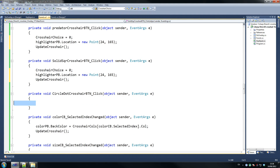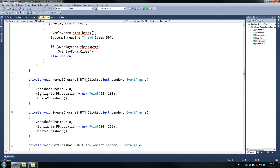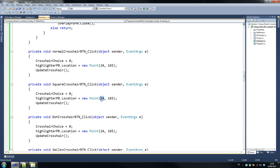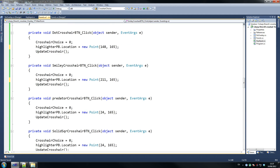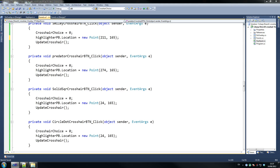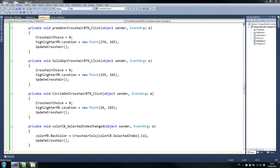We've got the different crosses, and obviously different crosses means different numbers. The second one is 86 — crosshair button — and that's 86 by 165. It's always 165, so the rest will change. The next one's 148, then 211, then 274, then 335, and the last one — circle dot — is at 394.